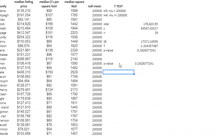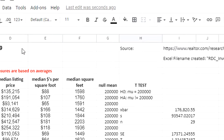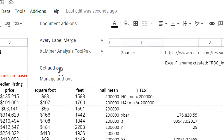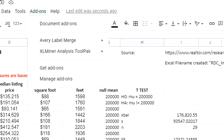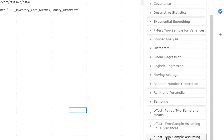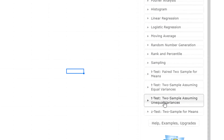Another way to do this is using the Excel Minor Analysis Tool Pack add-on, found under Add-ons. If you don't have it, click 'Get add-ons' and search for 'Excel Minor Analysis Tool Pack.' Once installed, open it and navigate to the t-test: two-sample assuming unequal variances.